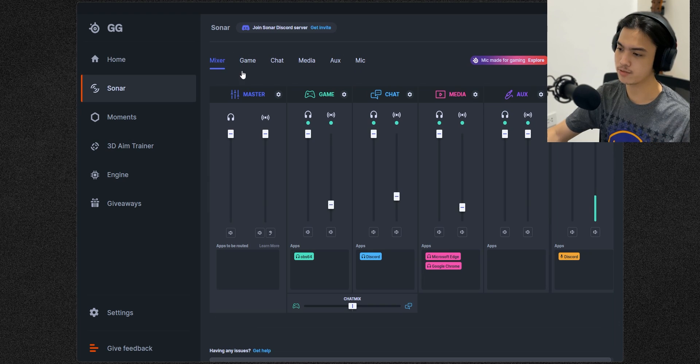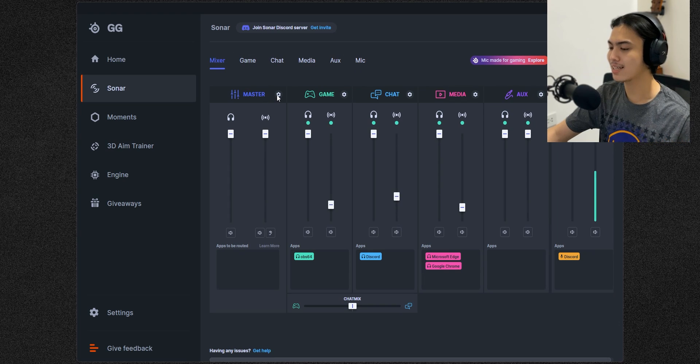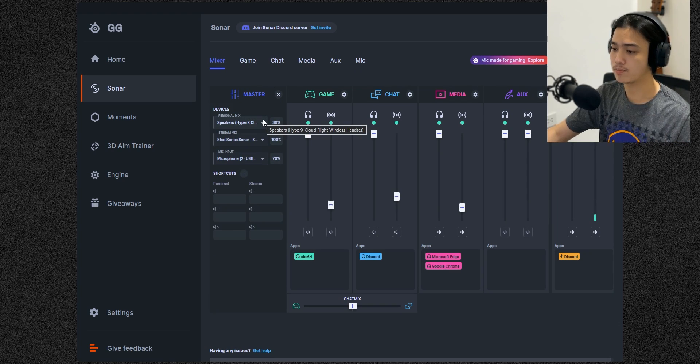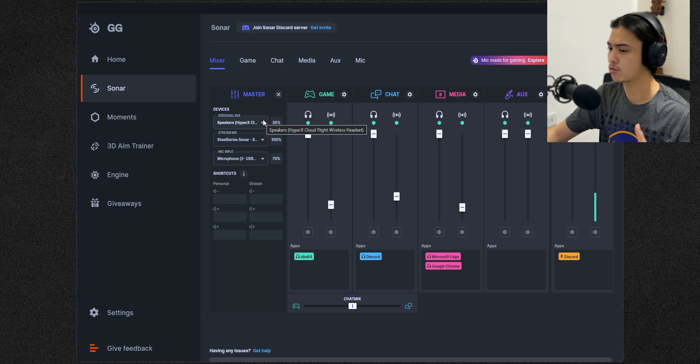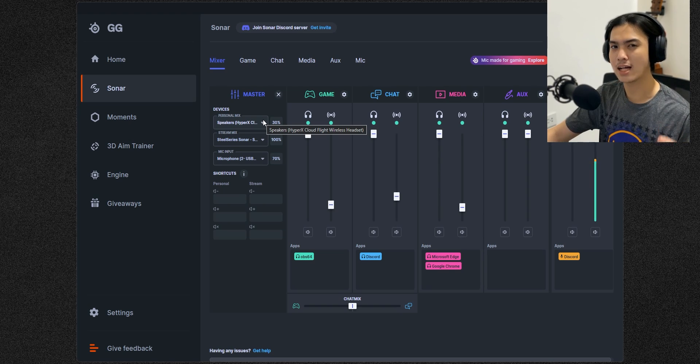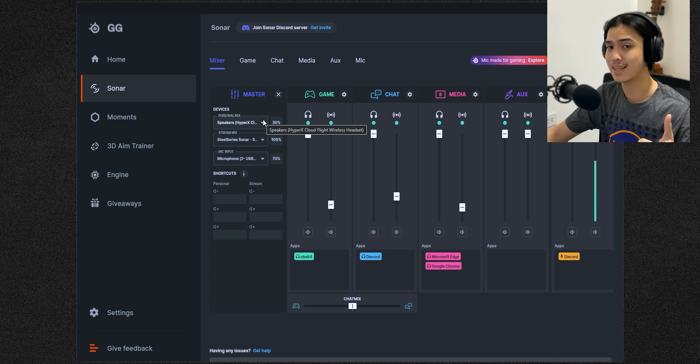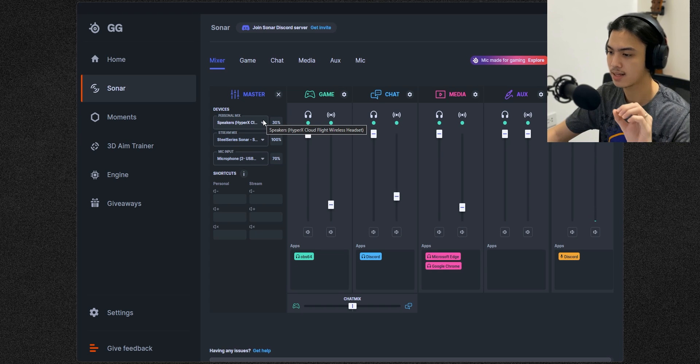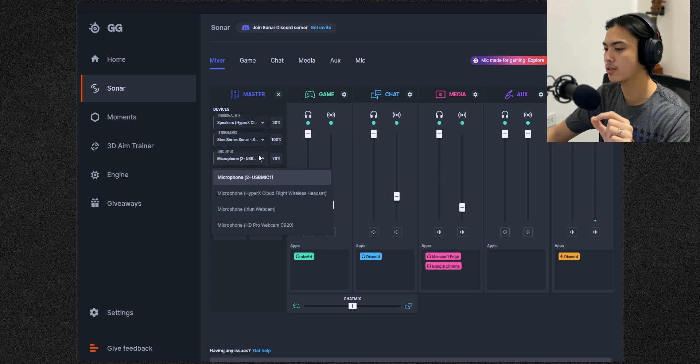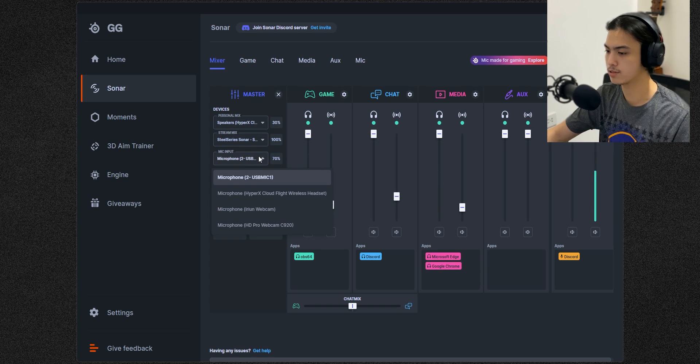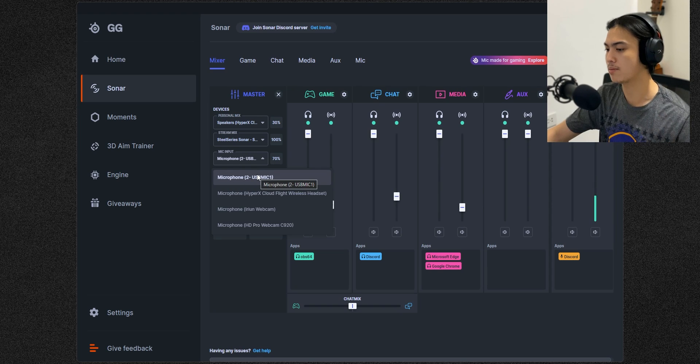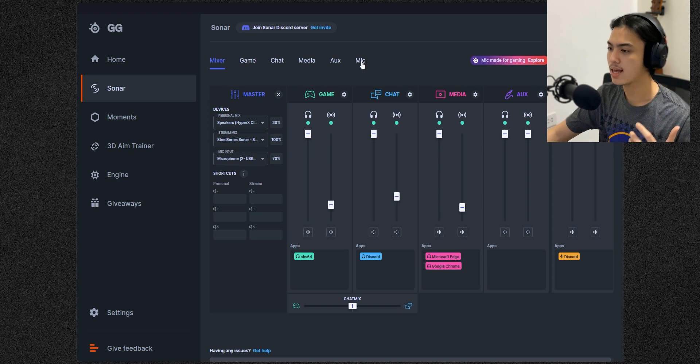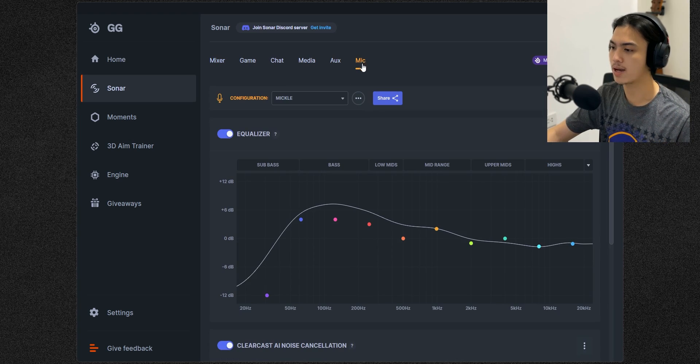So let's go back to the mixer real quick. Click on Master, click on the gear icon. The personal mix you don't really have to care unless you're streaming. I'll do a more in-depth video about this program, so stay tuned and hit that subscribe button. So right here on the mic input we have to select the microphone that we're using. I'm using the MEKLE MMUS 300 once again, so I'm just going to press that.